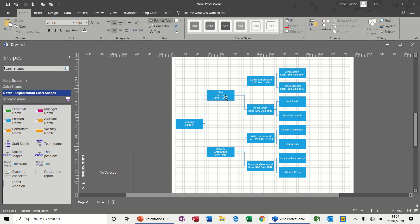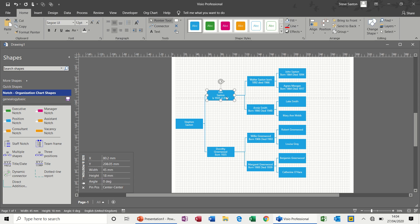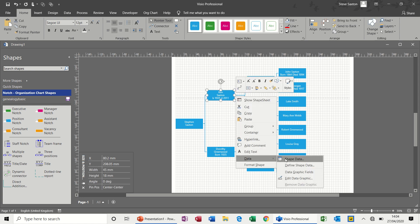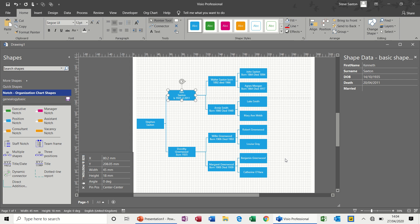I've used a rectangle shape, typed into it, and also added shape data to it. So if I just show you the shape data — on each shape I've got some formatted shape data: just the name, date of birth, and things like that. There is an issue with the date of birth field which I'll talk about shortly, so I just want to recreate this.